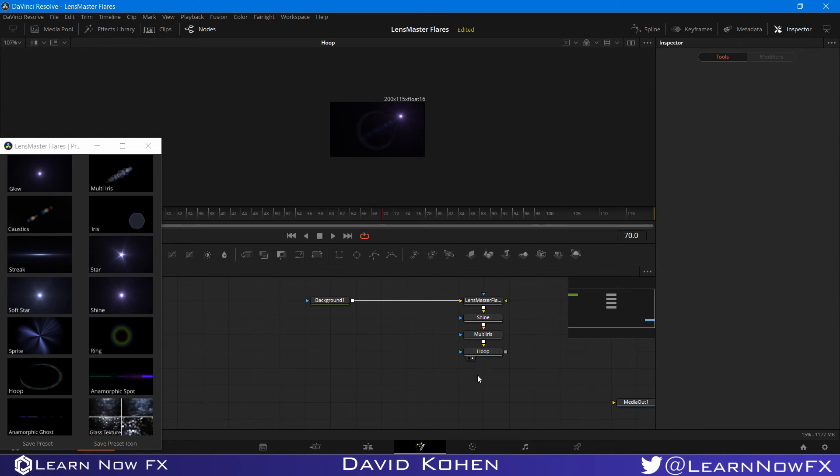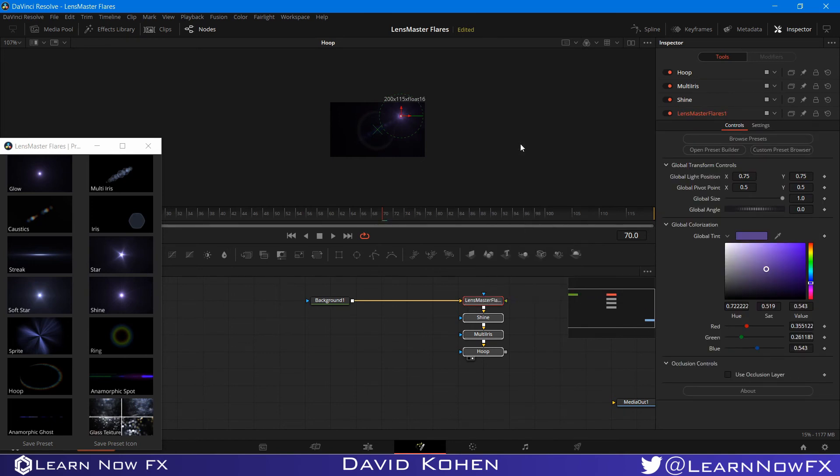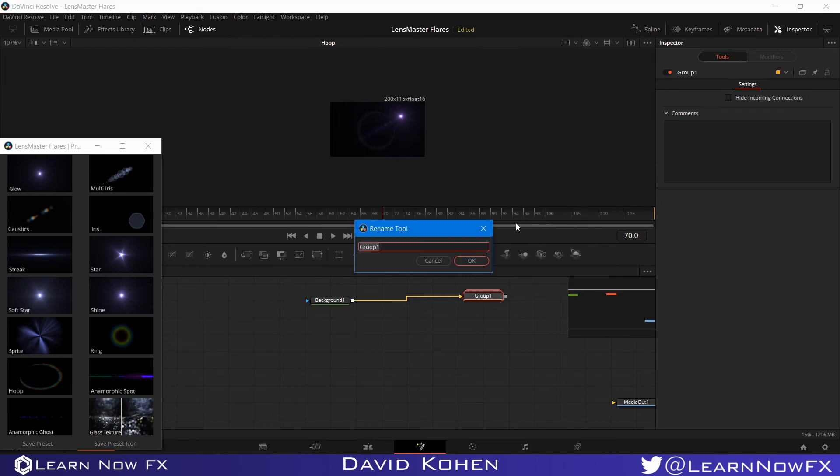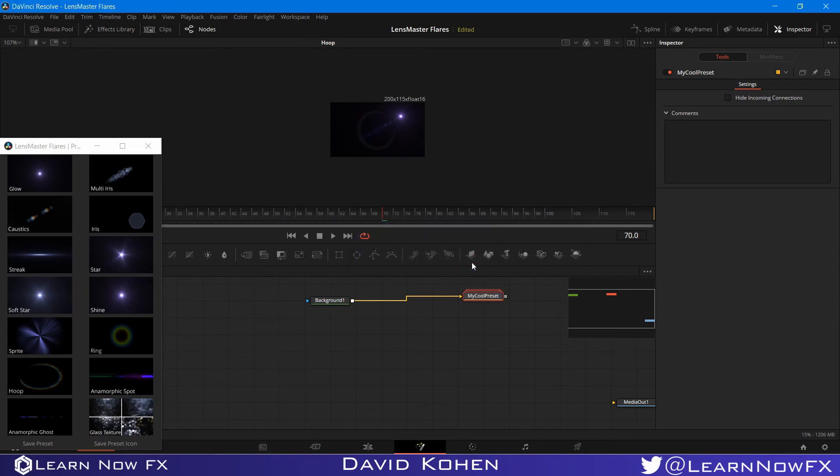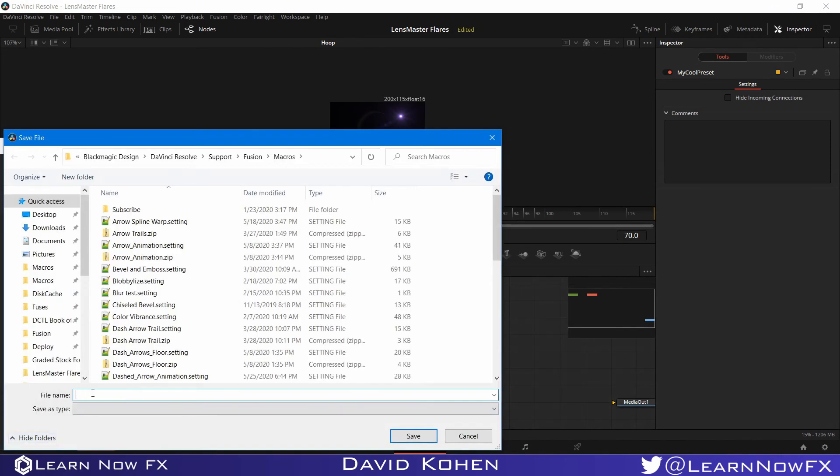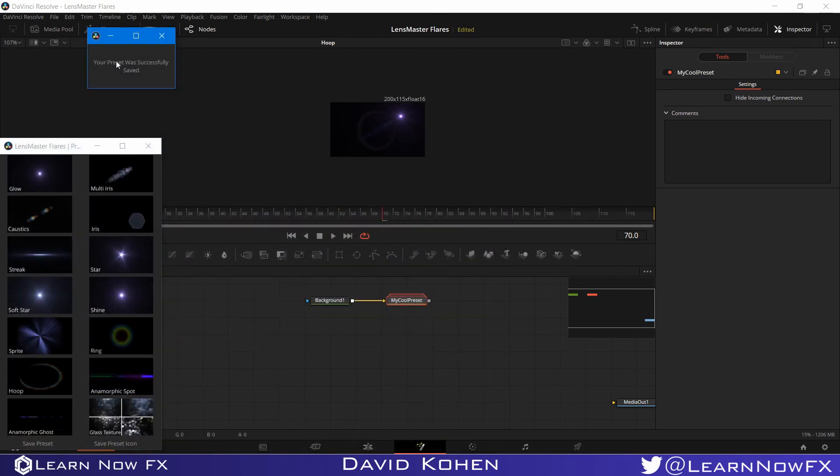Now, what I'm going to do is I'm going to show you the second way. So I'm going to highlight these nodes and I'm going to group them. And I'm just going to give this preset a cool name, maybe even call it cool, or something like my cool preset. And this is our preset. And I'm going to click on save preset. And as you can see, the file name has disappeared because we grouped it. That's why I copied the file name. So LMPreset2.setting. And it's going to ask if I want to replace it and I'm going to click yes.